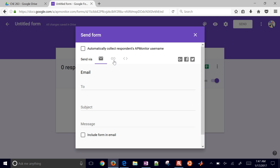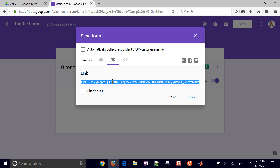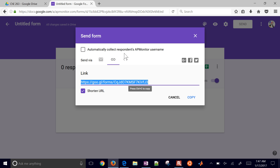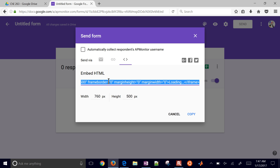You can get a link — here's a link that you can send to students. You can also shorten the URL if you want it to be a little bit shorter. Or you can embed it. Just go ahead and copy the embed code and that'll put an iframe into your web form.